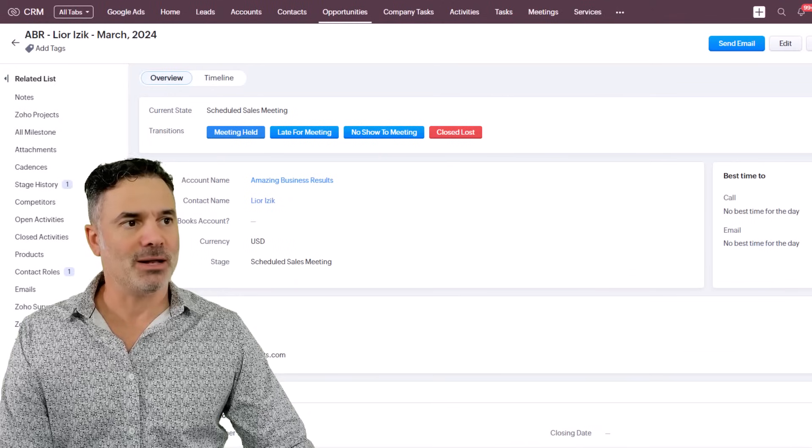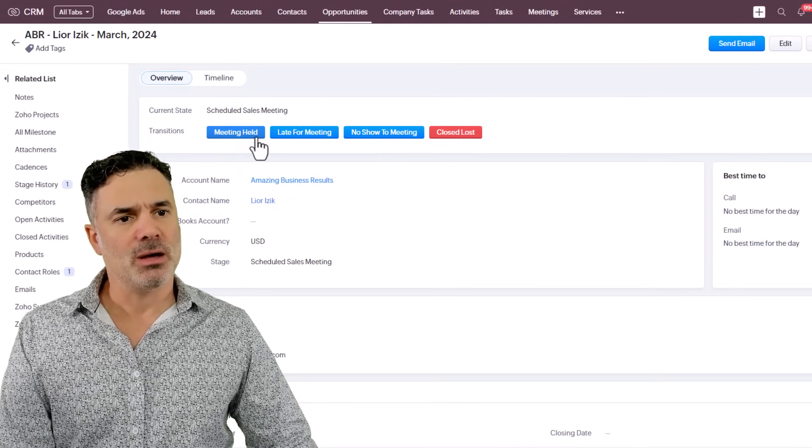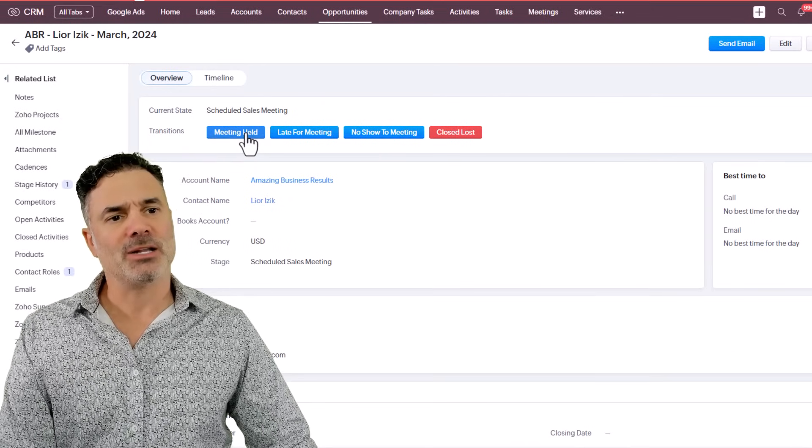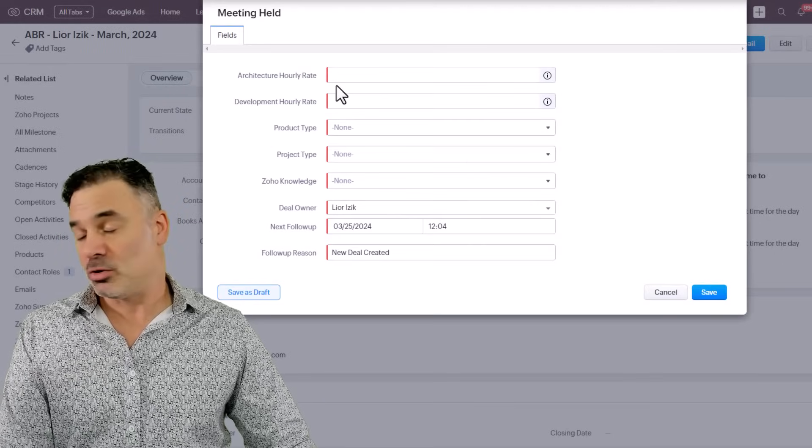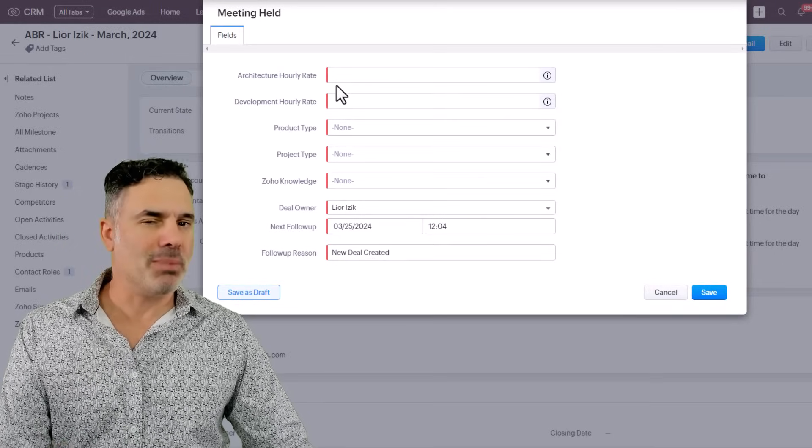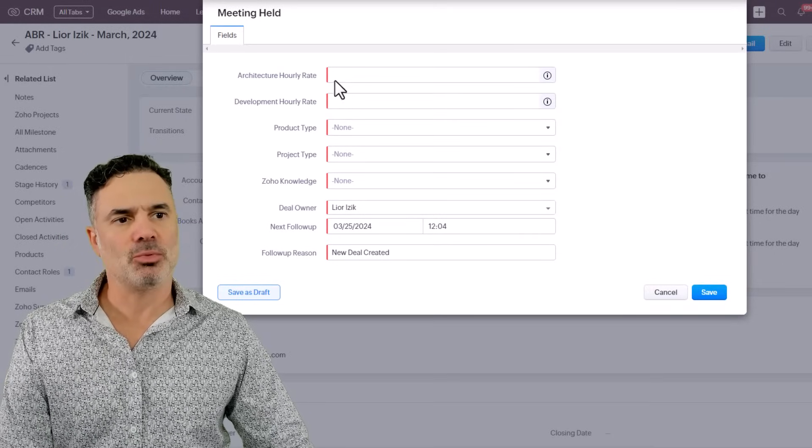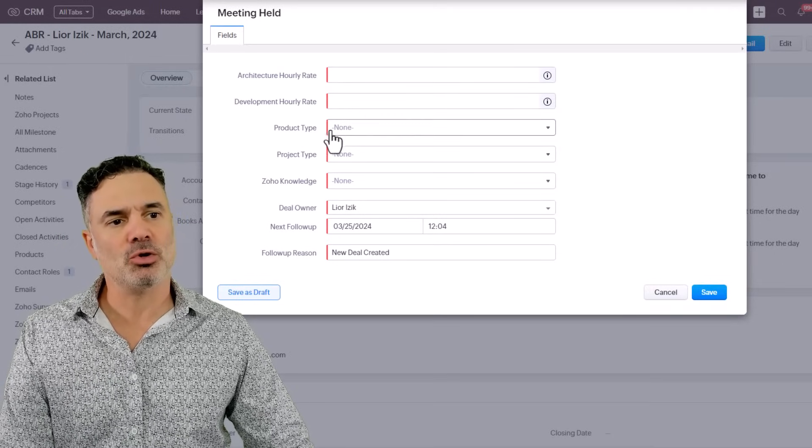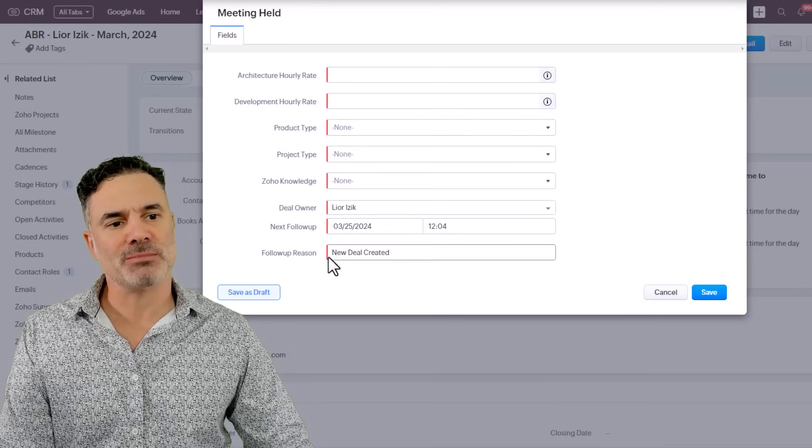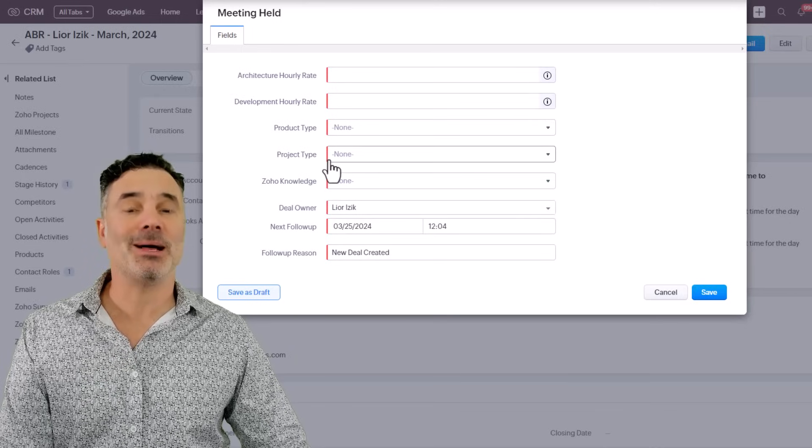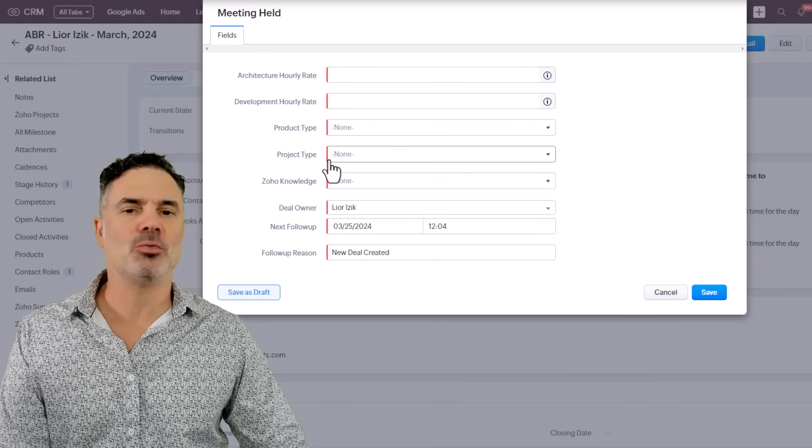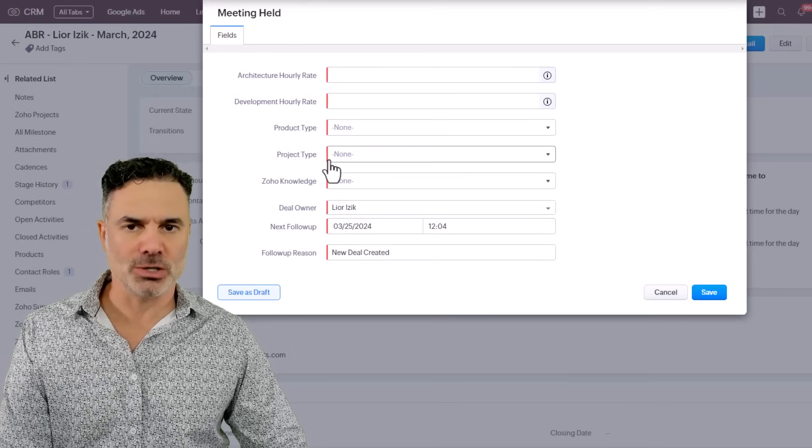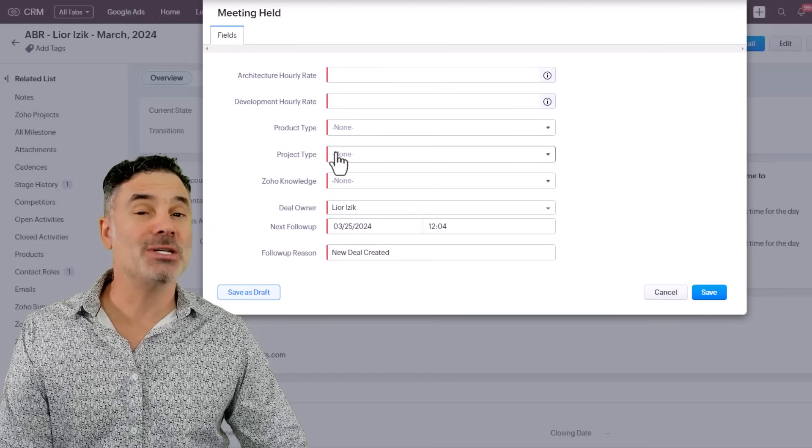Now, until today, if you clicked, for example, on meeting held or any transition, any button in the blueprint, as you can see here, all those questions marked with red, which means they are mandatory. There was no way to make them optional. Huge downside.